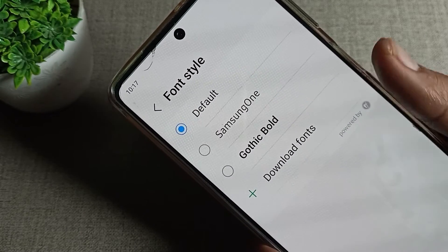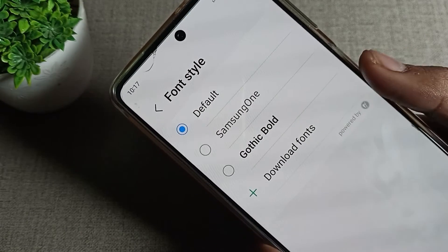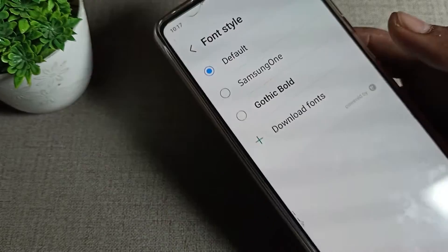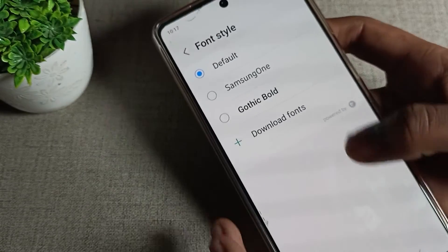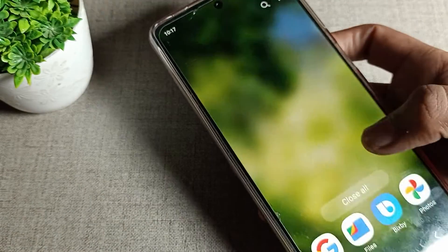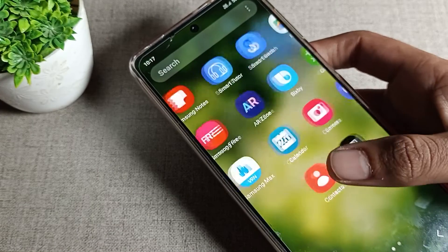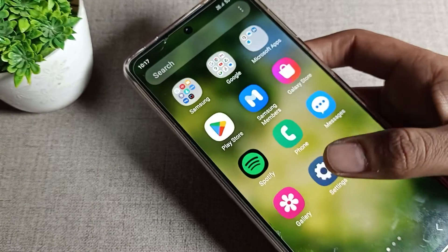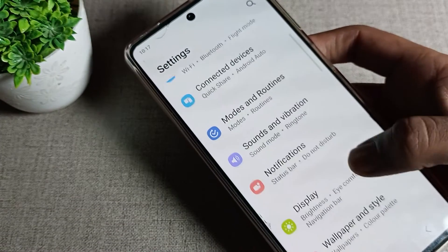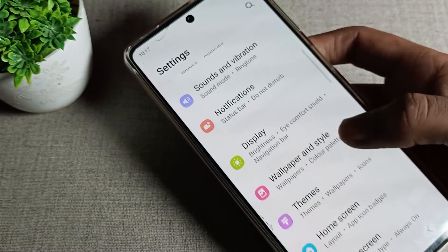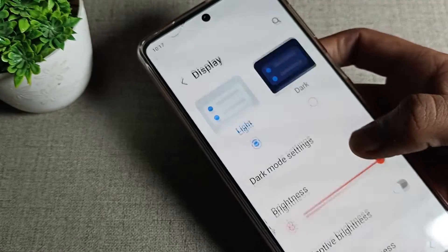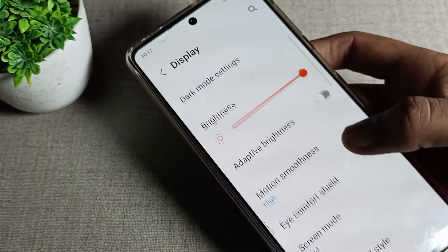So, how can we change the Samsung phone font style? First of all, you will have to open your Samsung phone settings. Turn on your phone, open the settings, scroll down, and tap on the display settings.